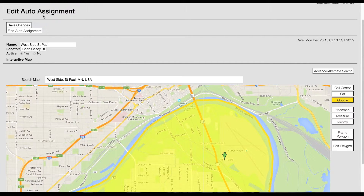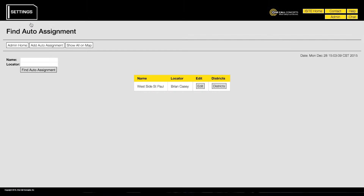To save your new auto assignment, click the save changes button. This will both save your changes and return you to the find auto assignment menu. Finally, you will need to choose one or more district codes to assign to the newly created auto assignment.